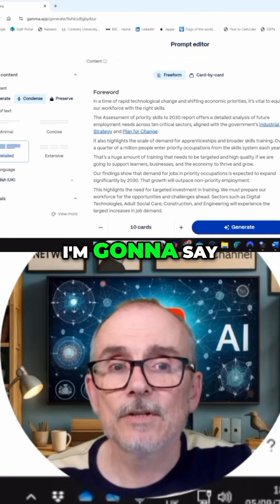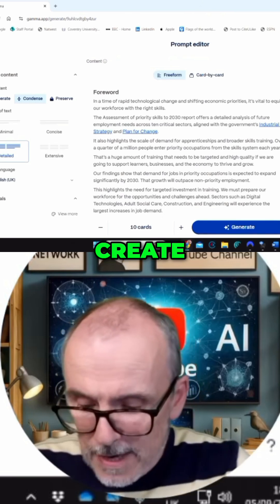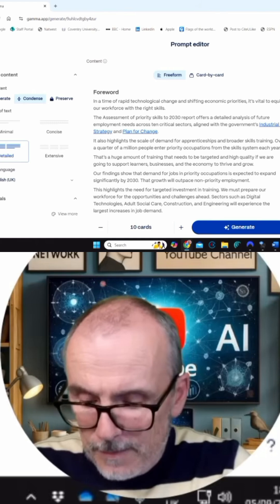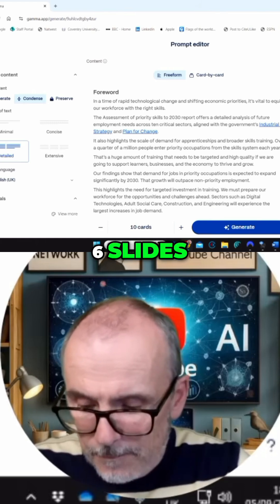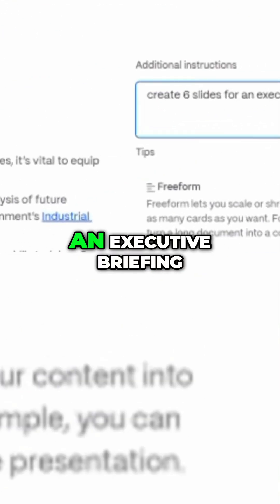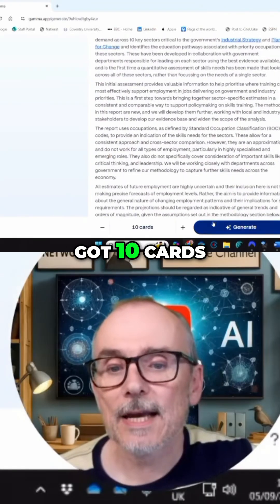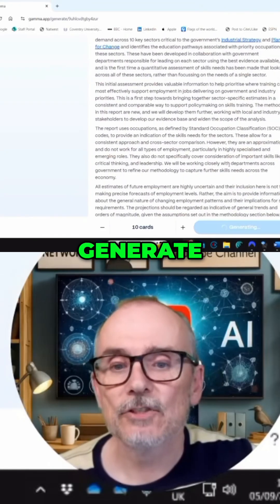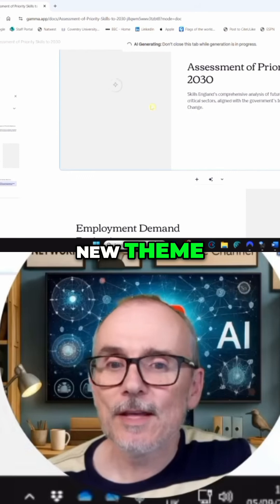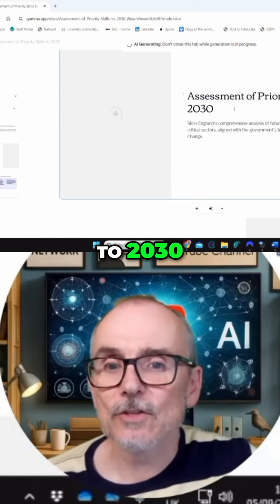I'm going to say: create six slides for an executive briefing. We've got 10 cards — generate. Here we go. It's generating in the new theme: assessment of priority skills to 2030.